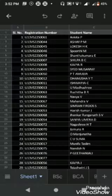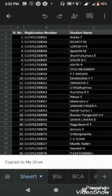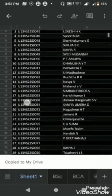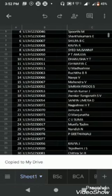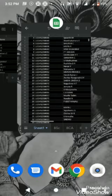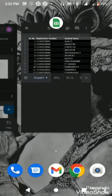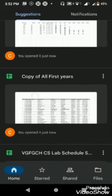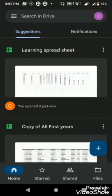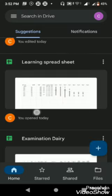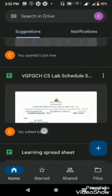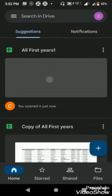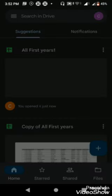So it's copying, and when copied it will open the recent file. The file name is All First Years One. Let me close this and open it again.